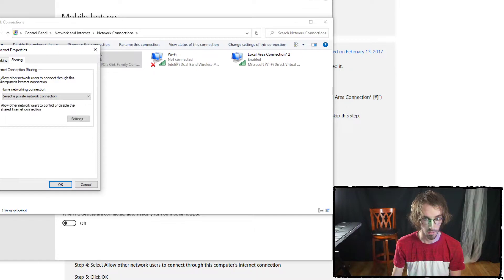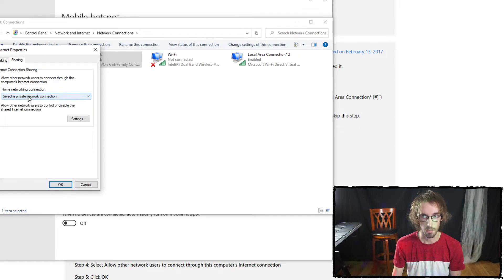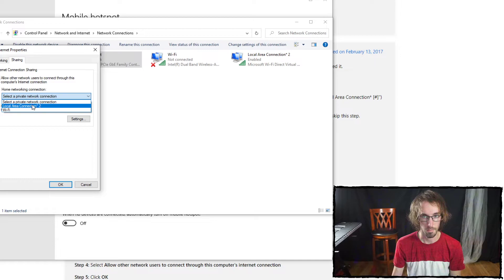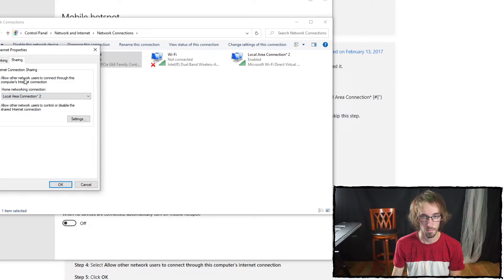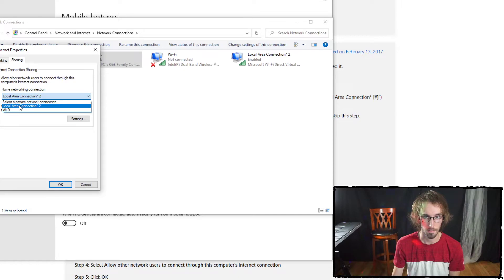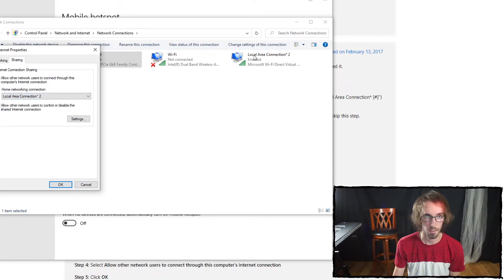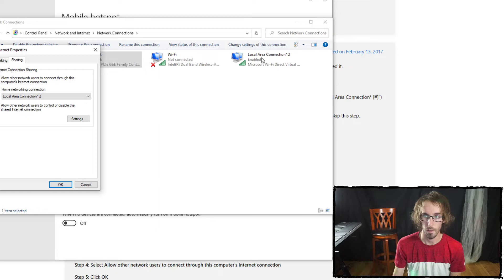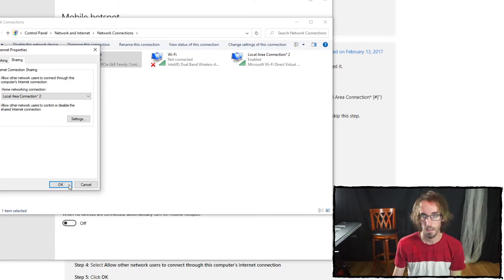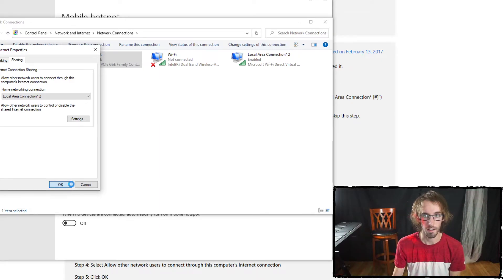I'm going to check it and now I need to select what I'm doing here. I'm going to allow other network users to connect to my local area connection - that's my hotspot. I don't know what any of this means, but I'm just doing it.